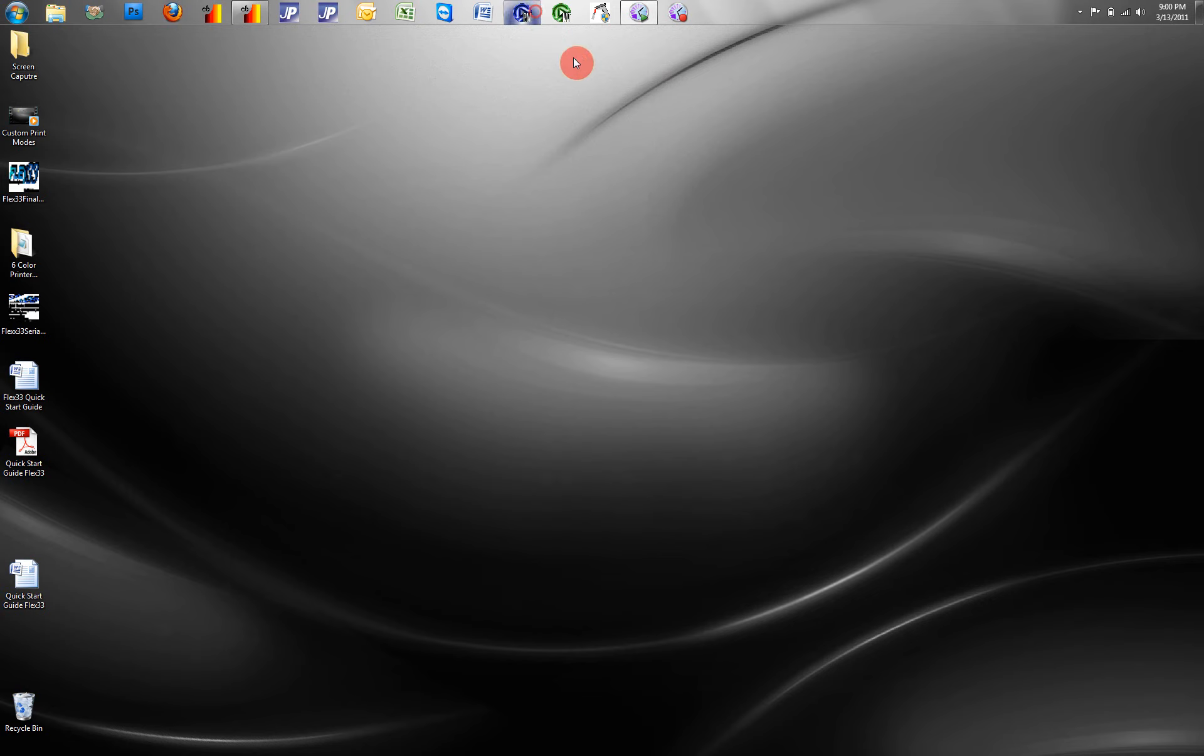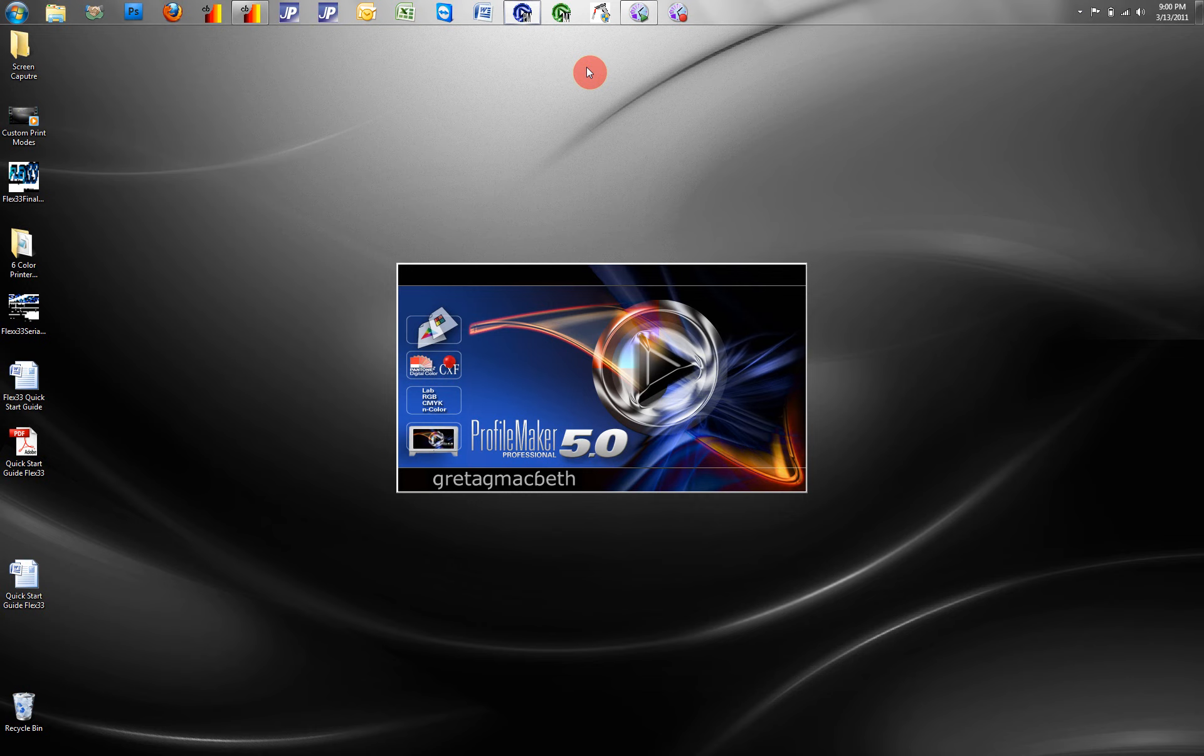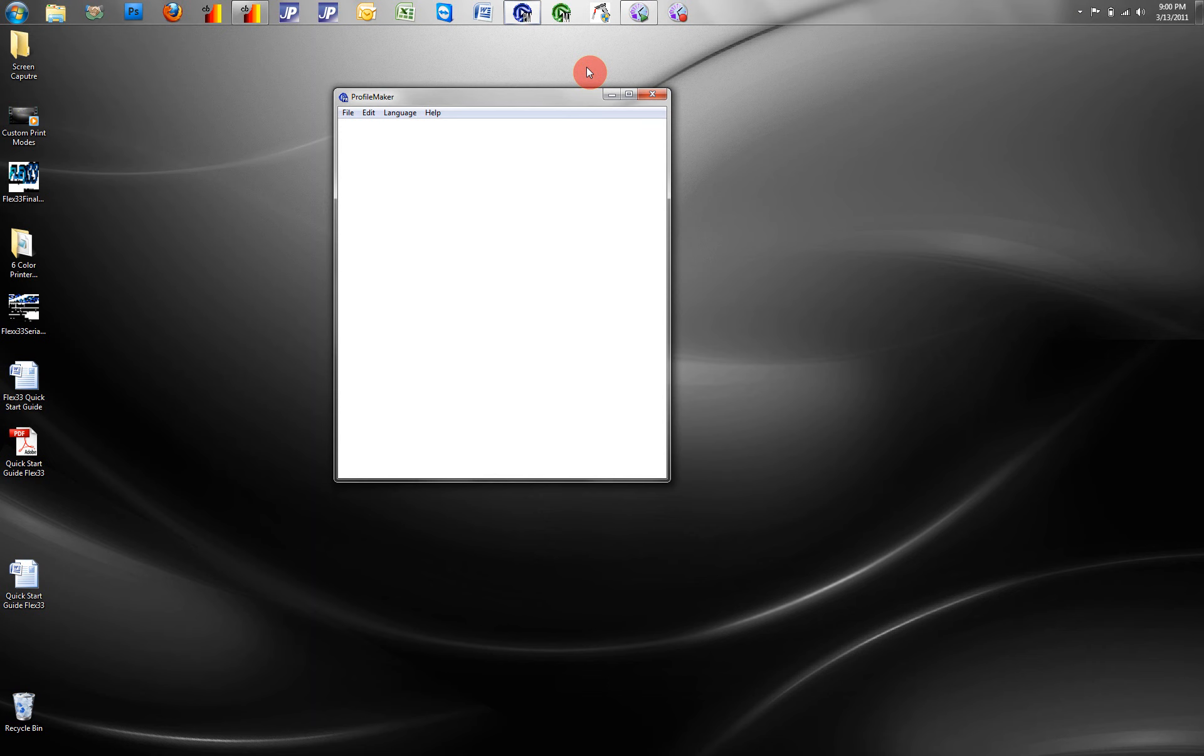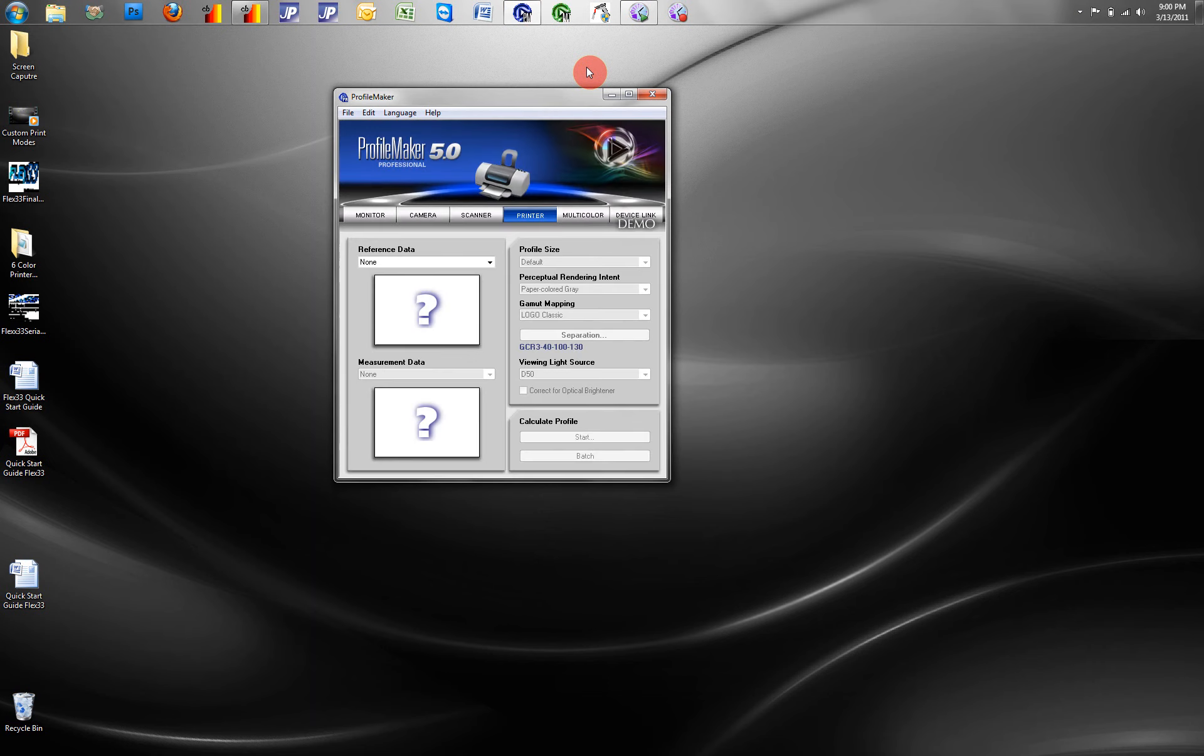The information is saved in a text file, and then we can open ProfileMaker, and allow ProfileMaker to read that text file and create an ICC profile.